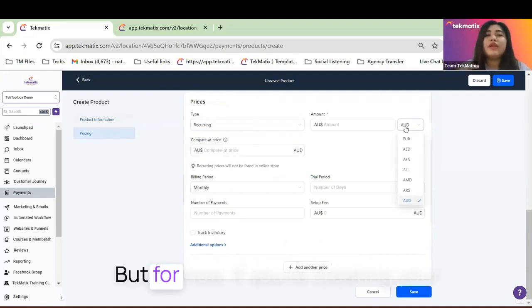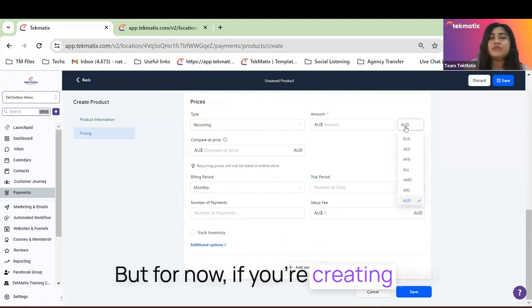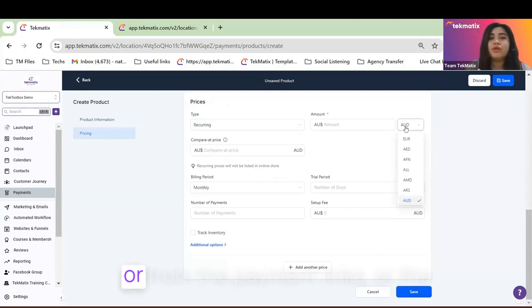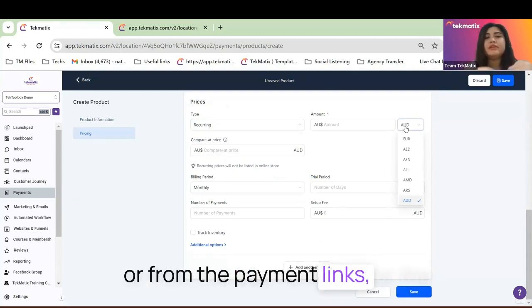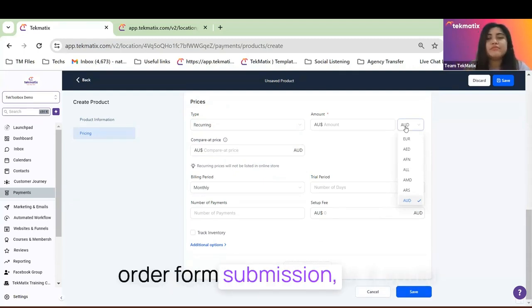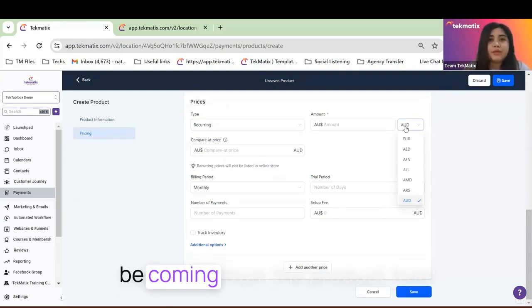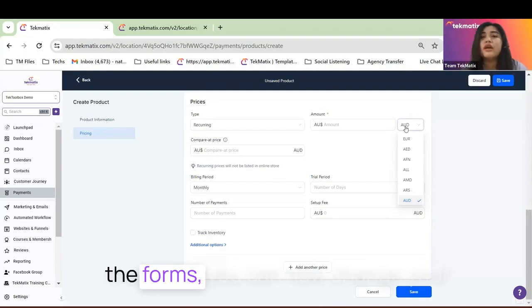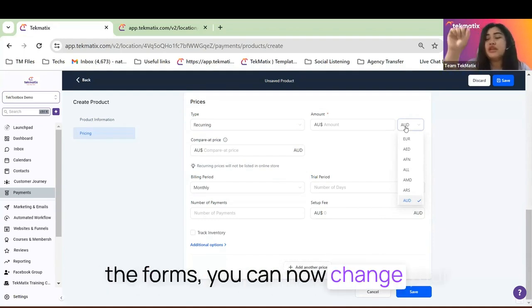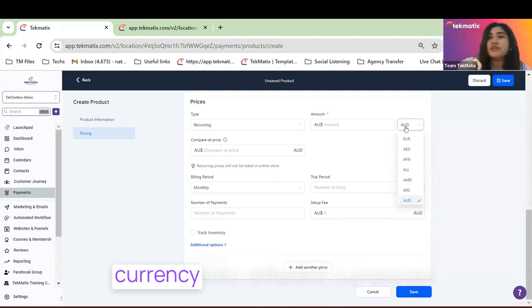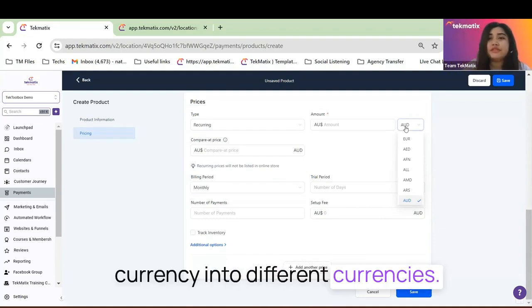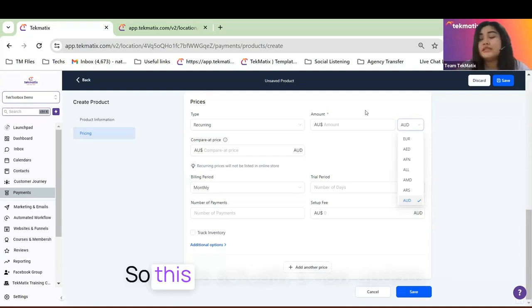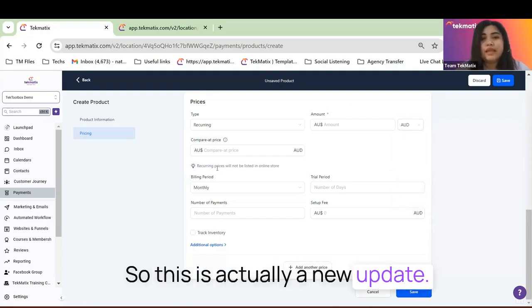But for now, if you're creating your checkout from the product itself or from the payment links or the order form submission, or it could be coming from the product from the forms, you can now change your currency into different currency. So this is actually a new update.